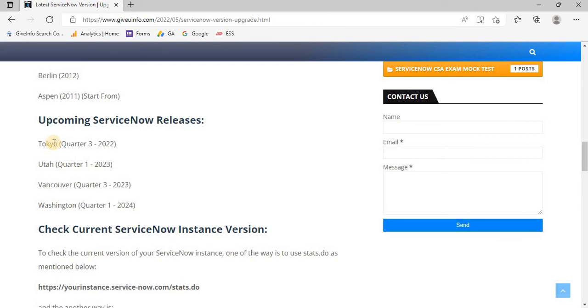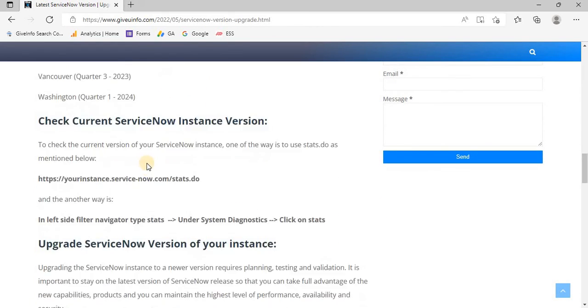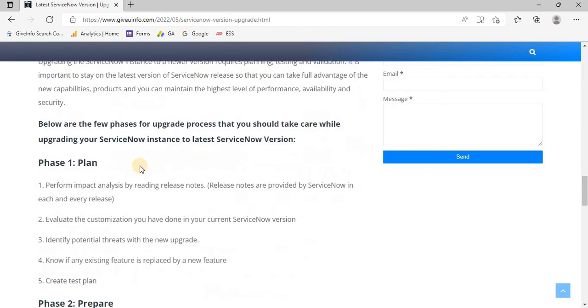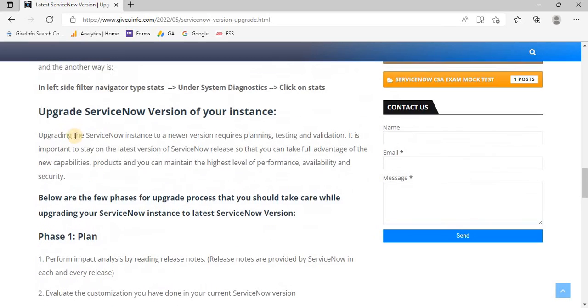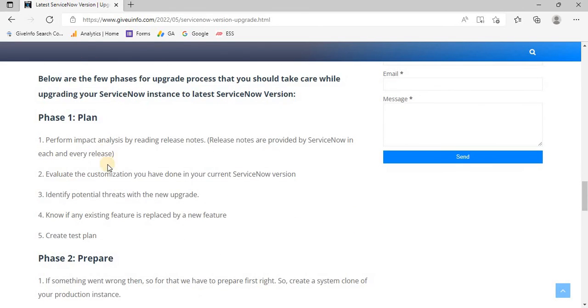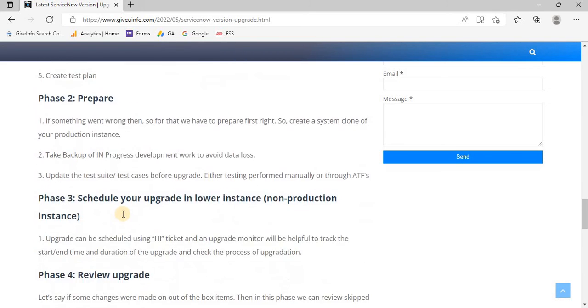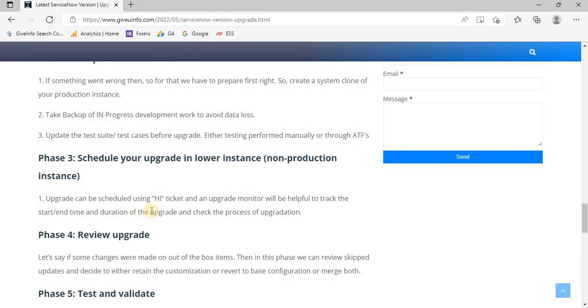We have already done this. Now the most important part is how to upgrade ServiceNow version of your instance. Here I have kept all the information step by step.